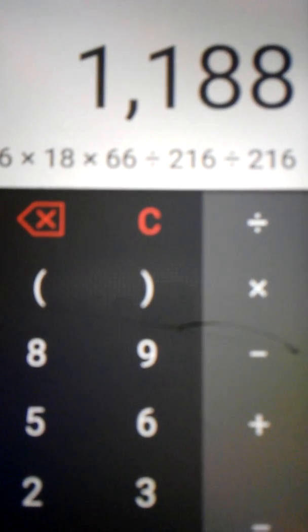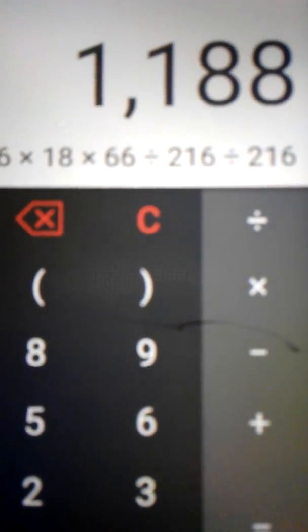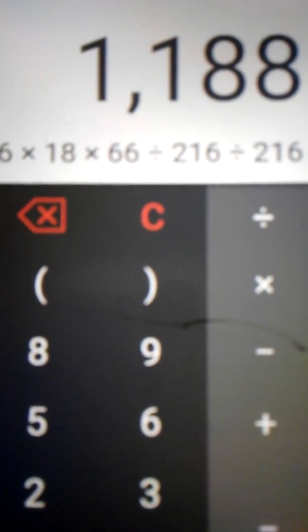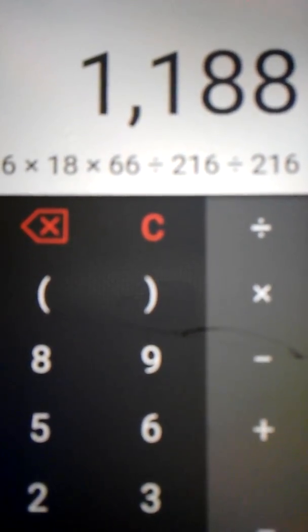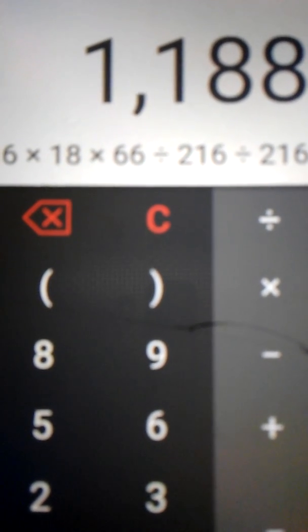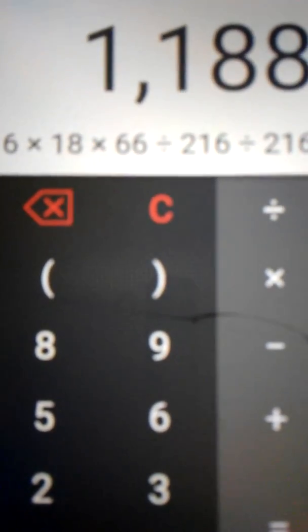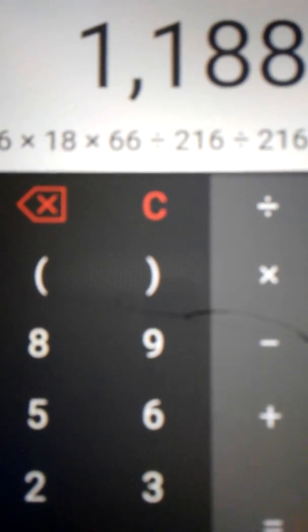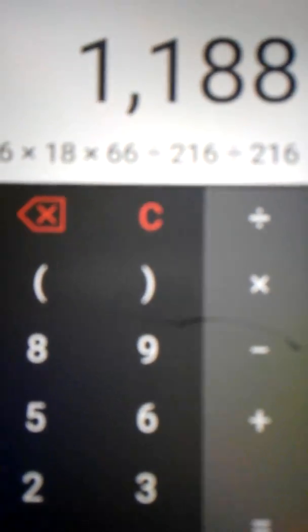Parallel to English gematria, taking Barack: B is 2, A is 1, R is 18, A is 1, C is 3, K is 11. Multiplying the name Barack gives you the answer 1188.